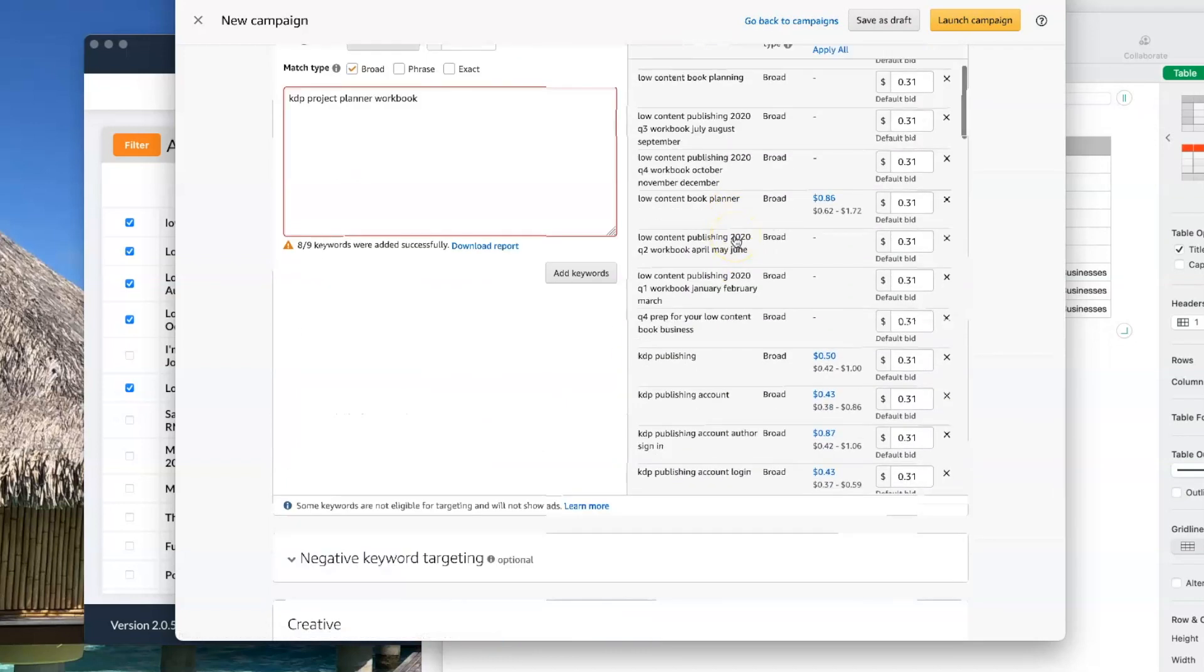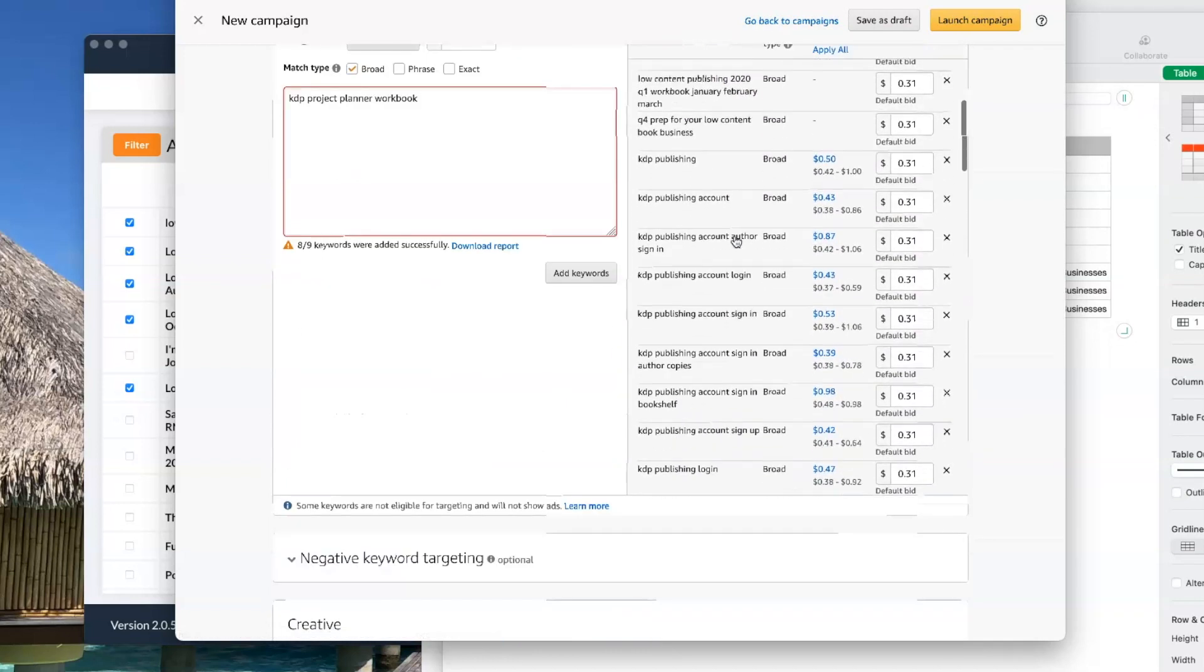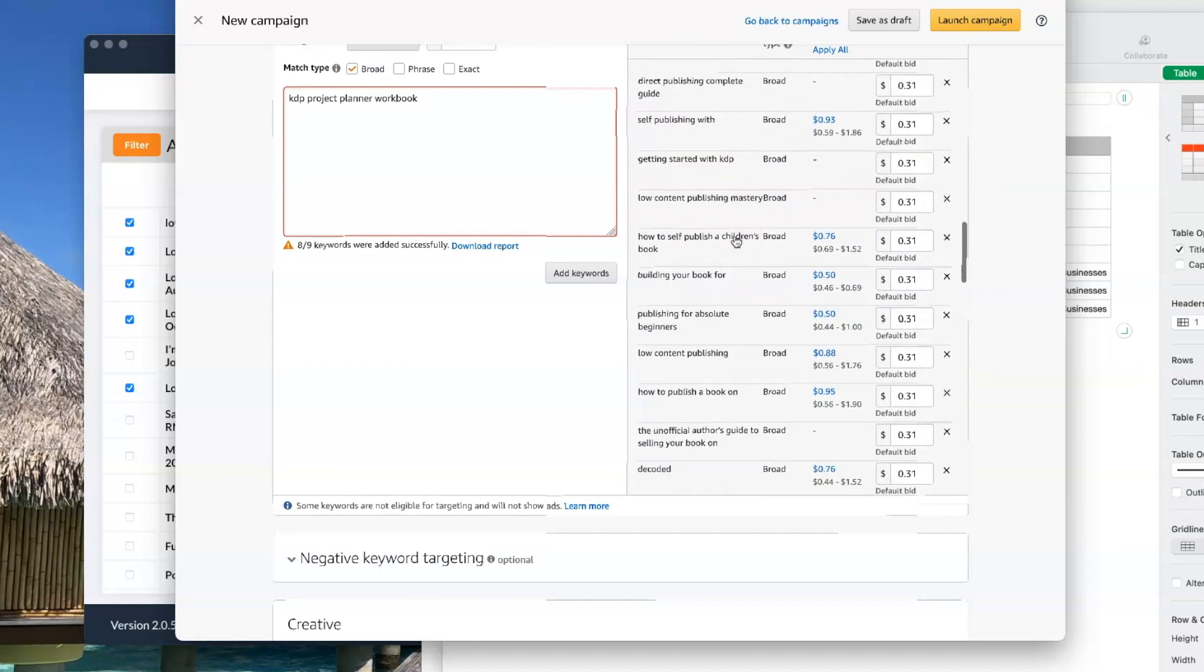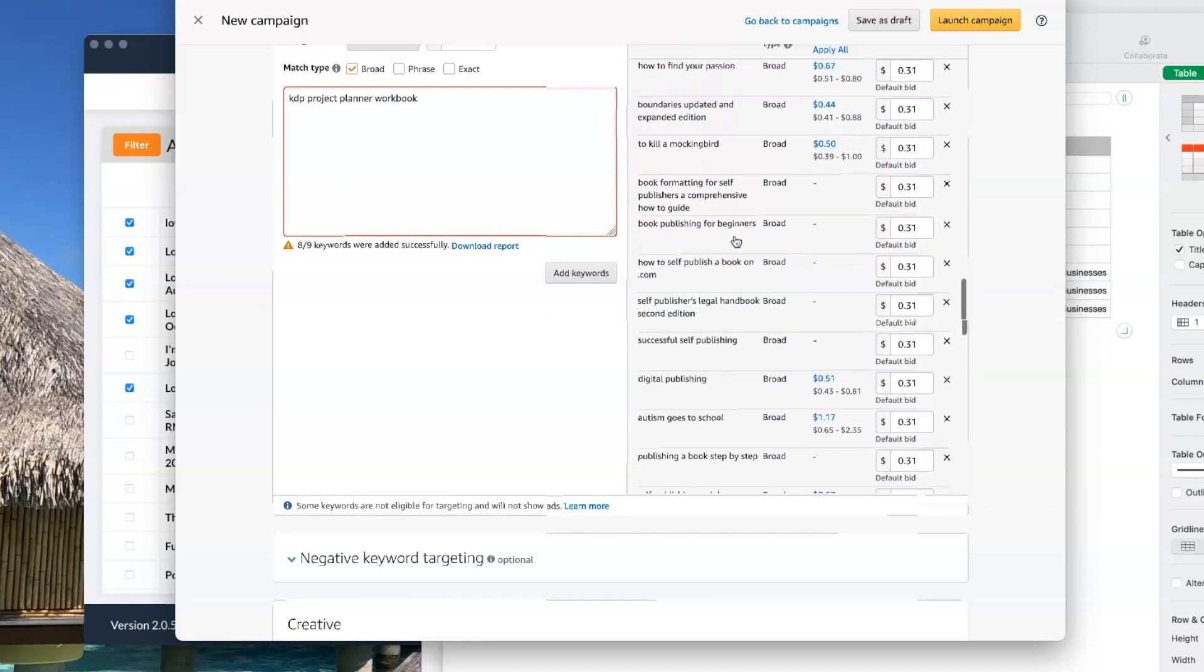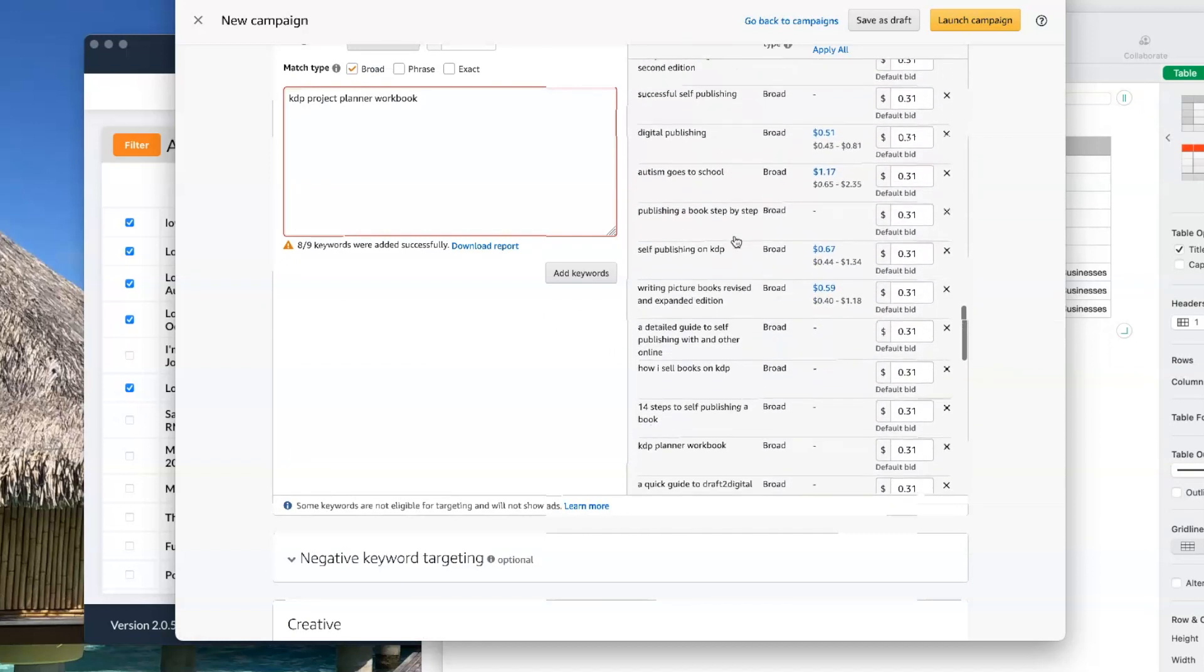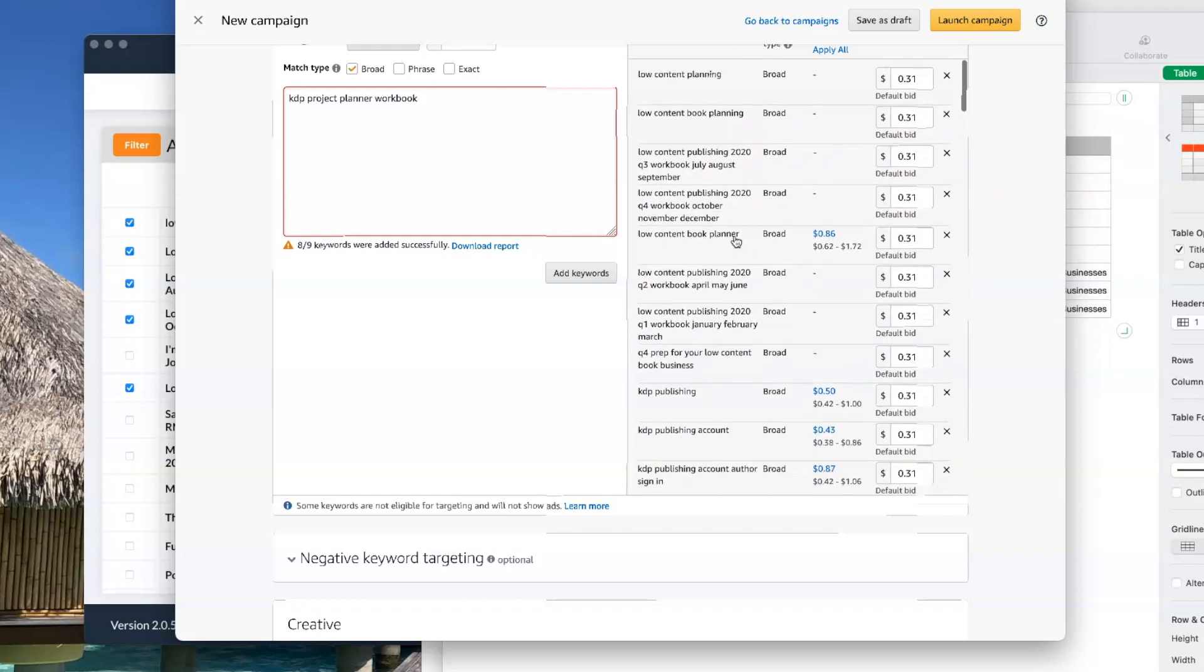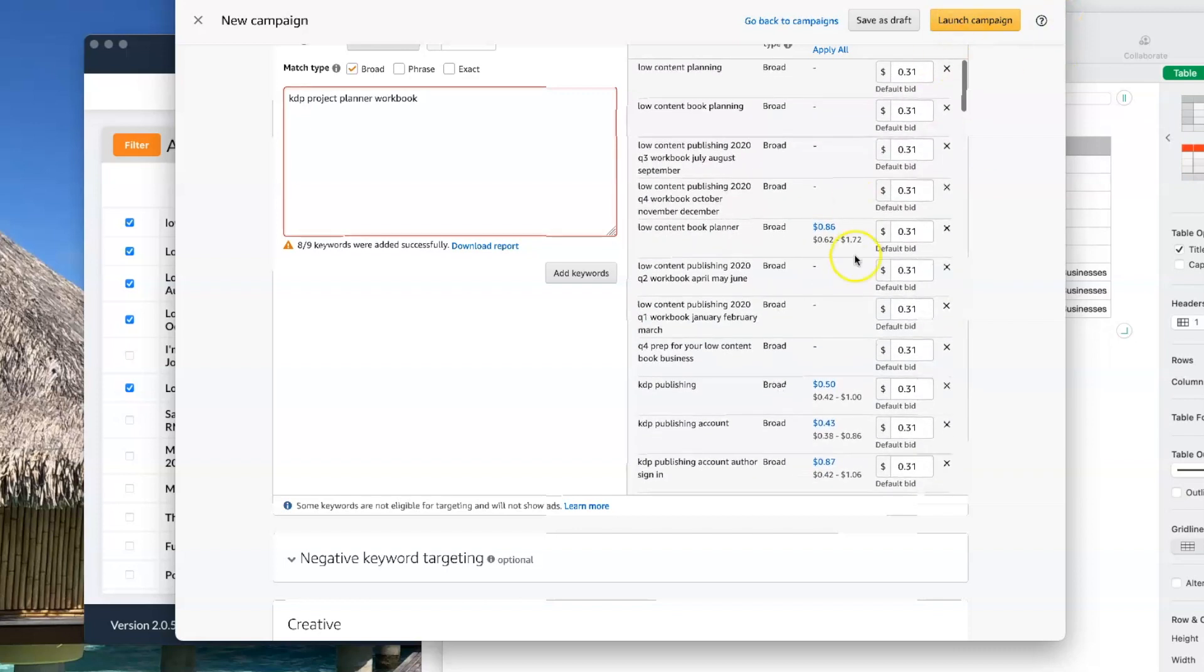And you can keep doing this until you've run out of ideas for keyword searches that are relevant to your campaign here.